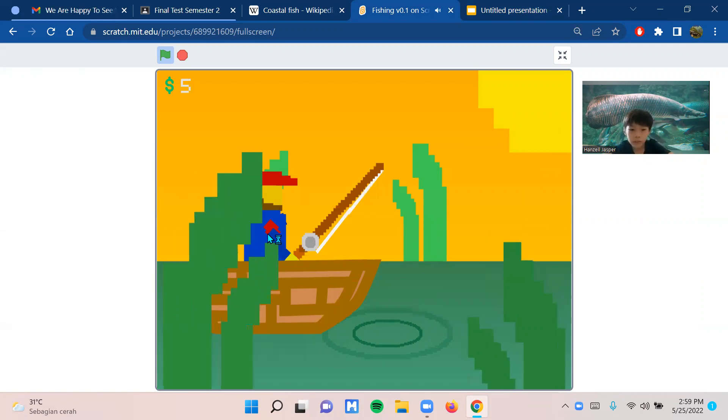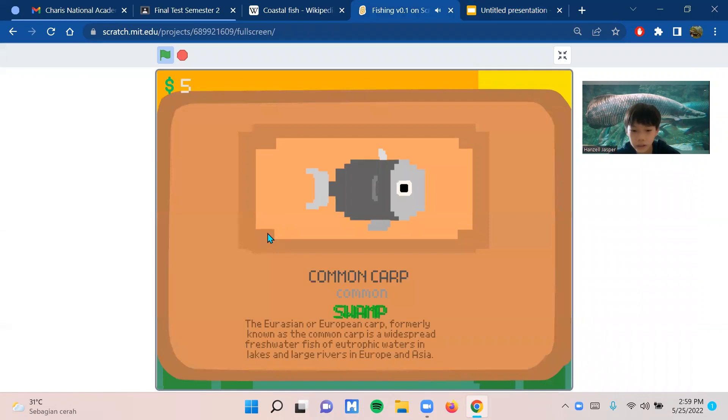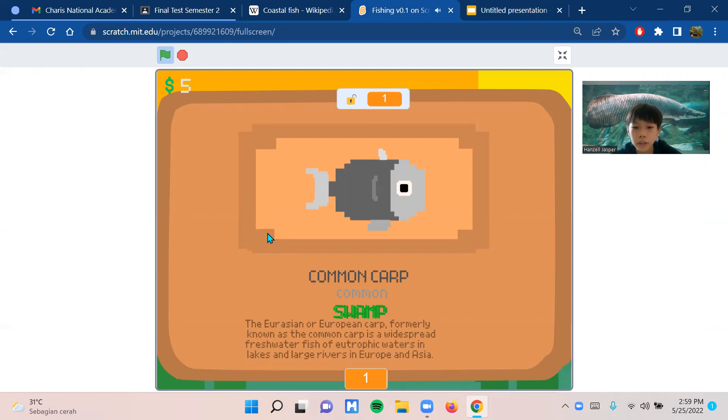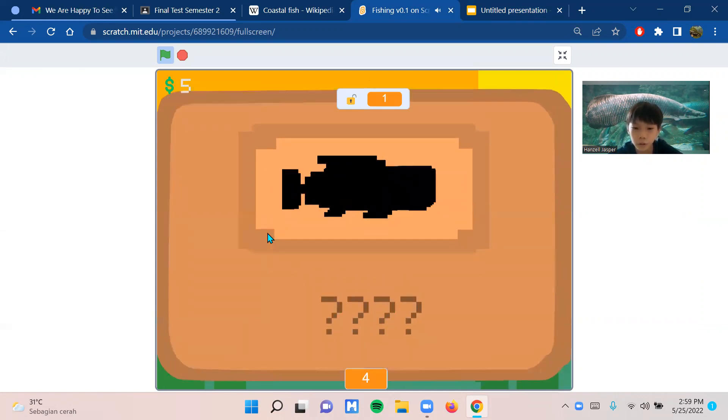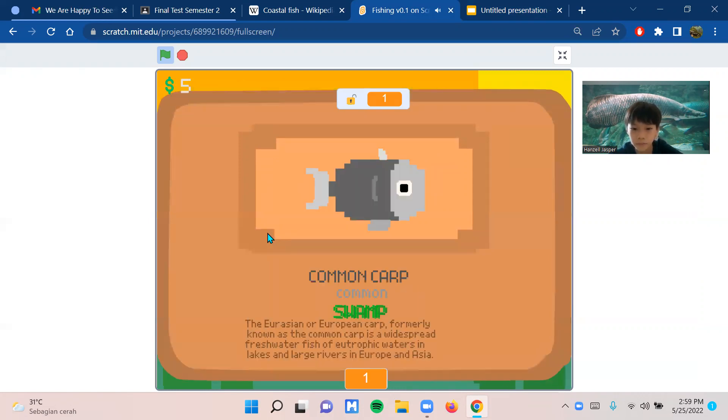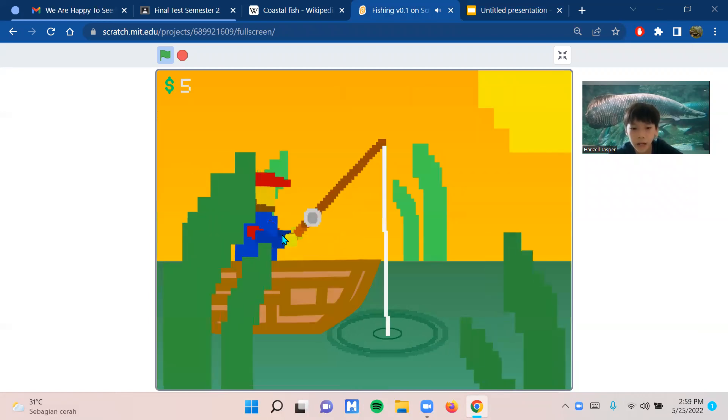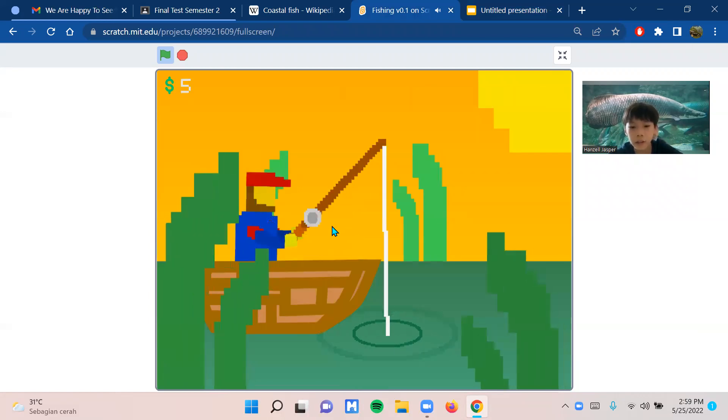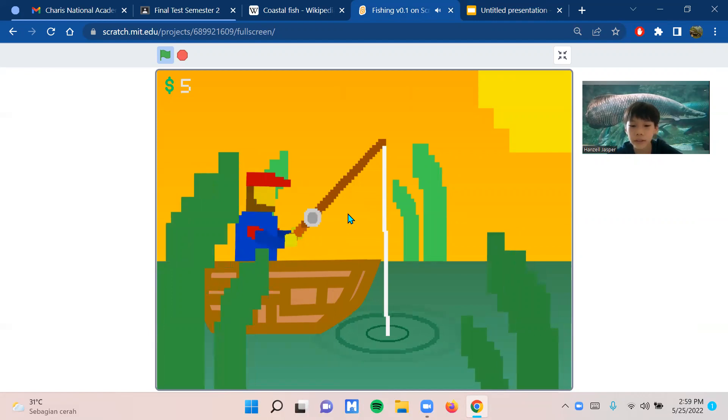You can press C to open the gallery. In the gallery, there are all the fish in the game. You have to catch the fish first to see info about it. I already caught the Common Carp, so the game shows me the info about it. The higher the rarity of the fish, the more money you get.